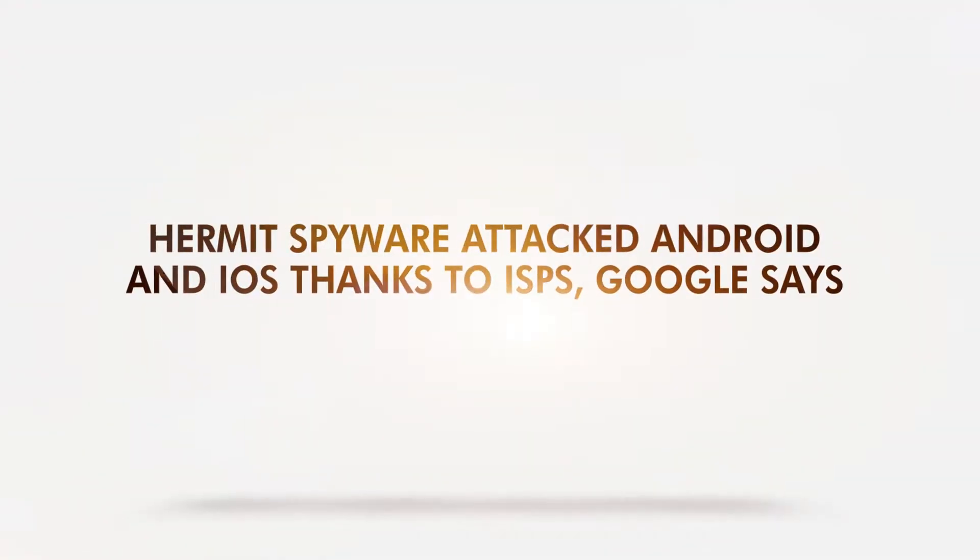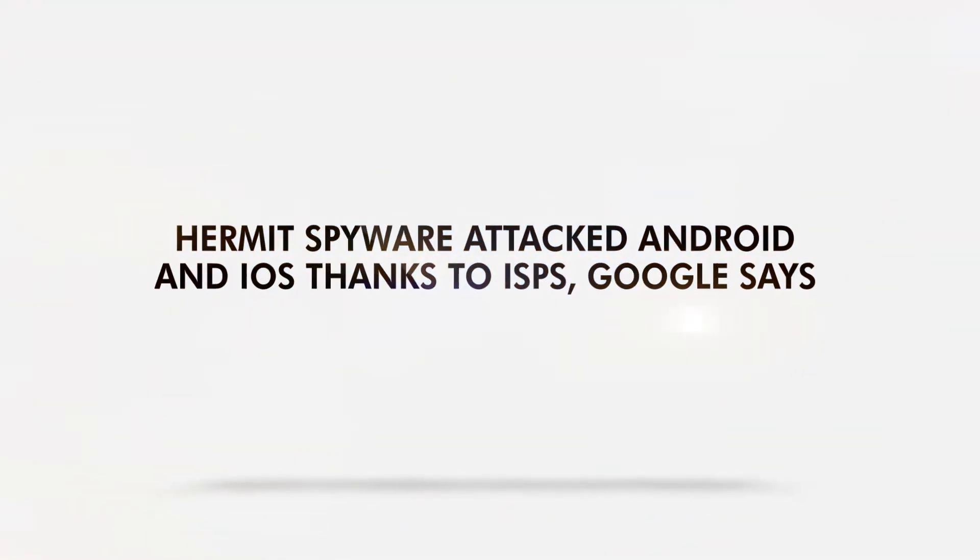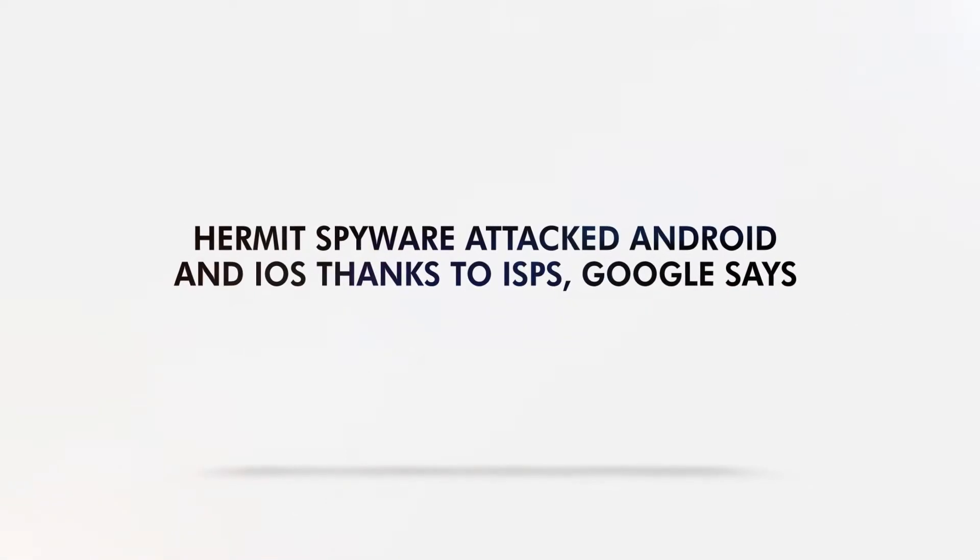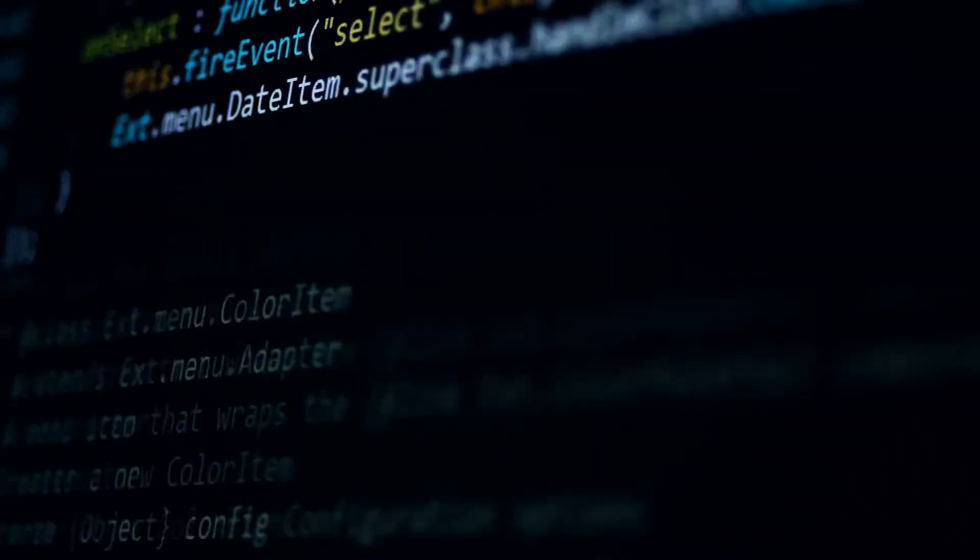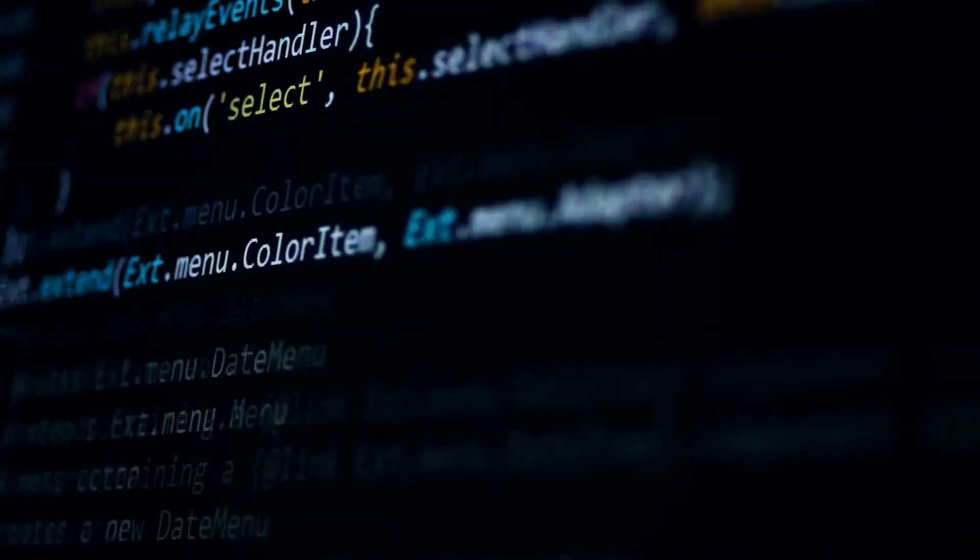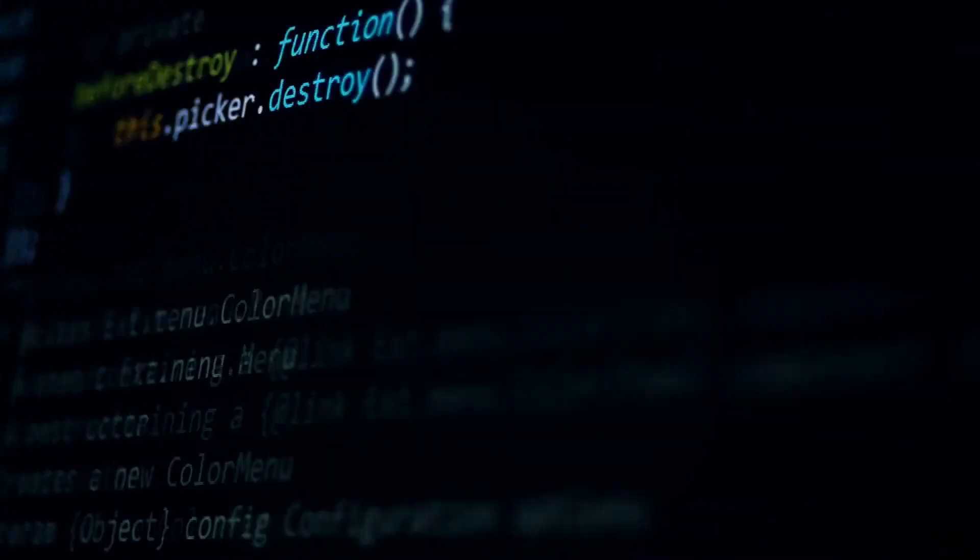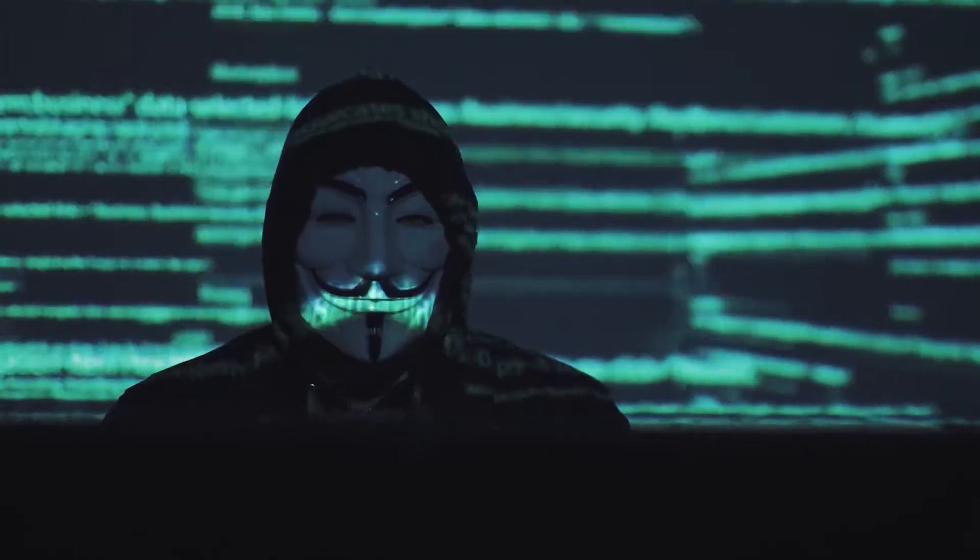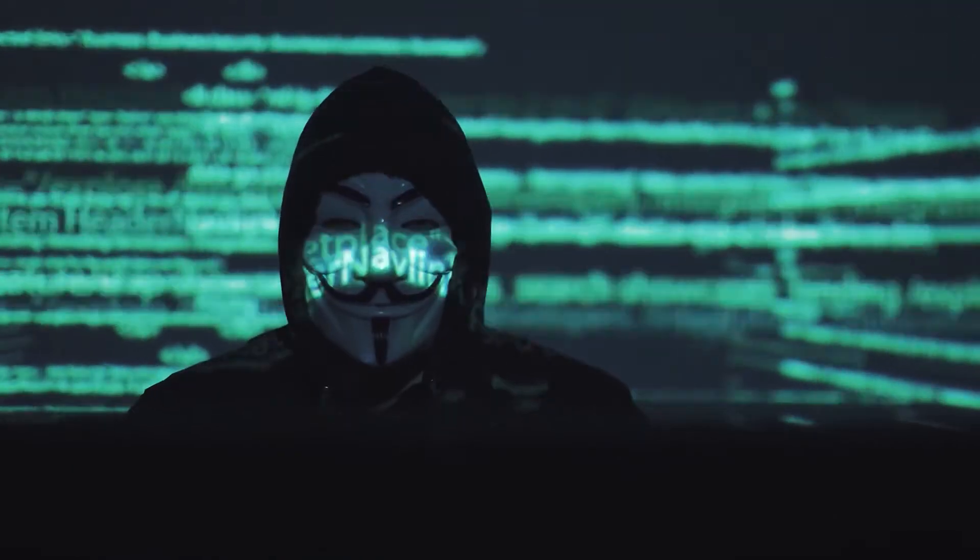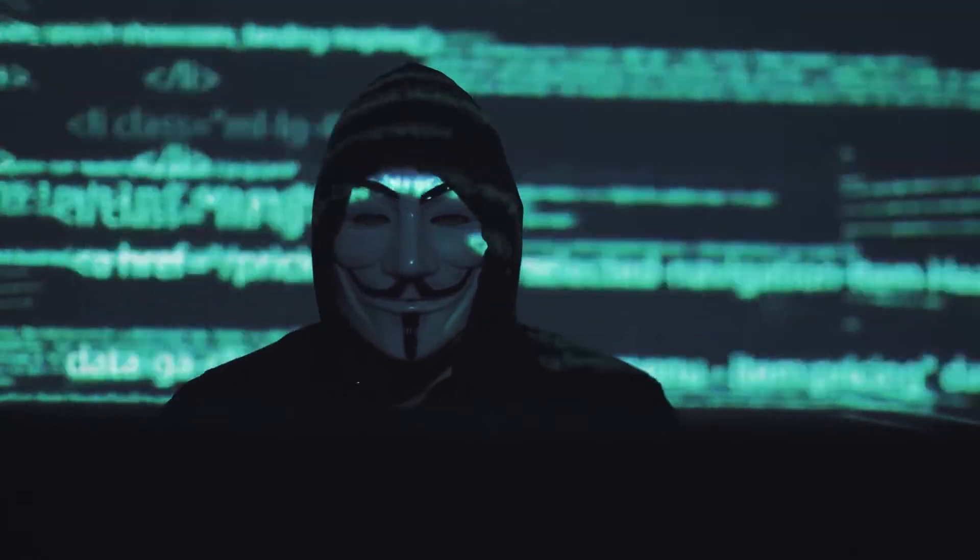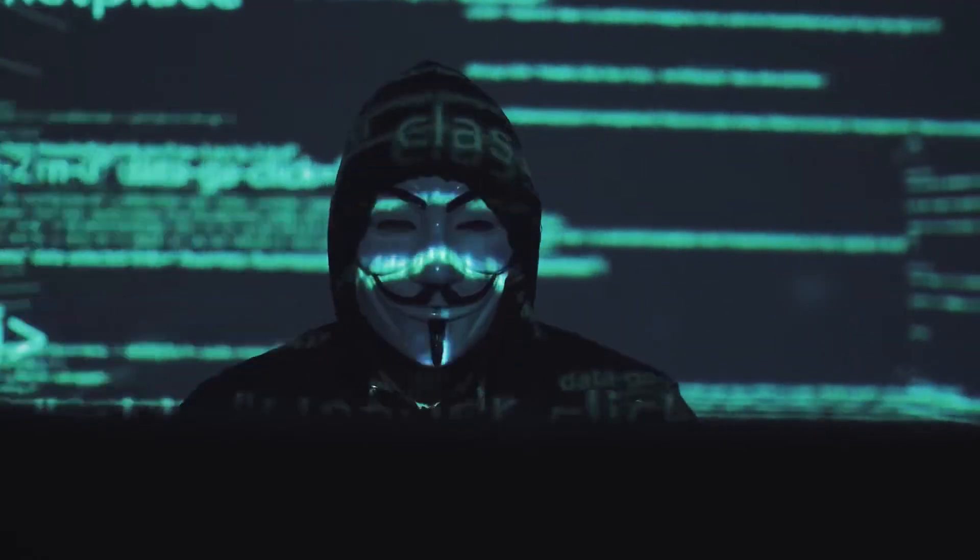Hermit spyware attack Android and iOS thanks to ISPs, Google says. As spyware is making itself known once more on Android and iOS, Google says that attackers work with ISPs to deploy this spyware.